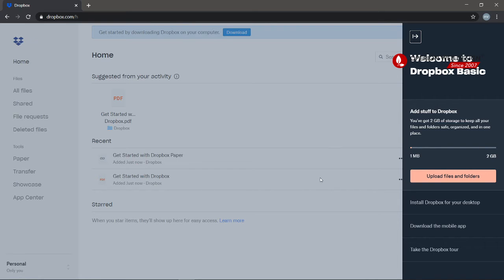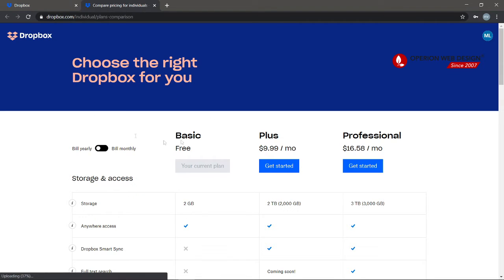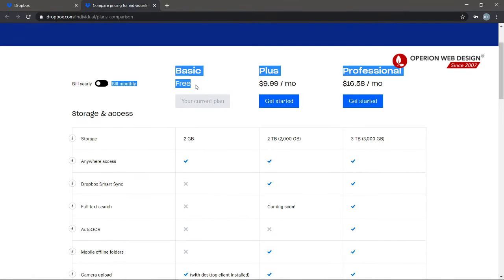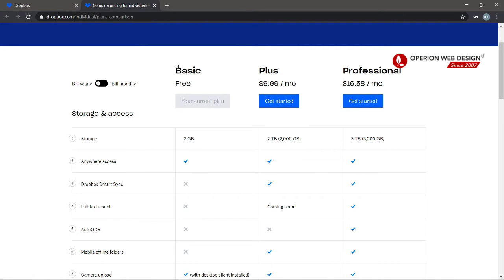This is our personal Dropbox. On the right side you can see you can download the mobile app and also install Dropbox for your desktop. This is the Dropbox pricing — currently we are using the basic free version.